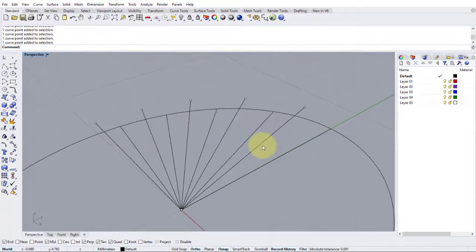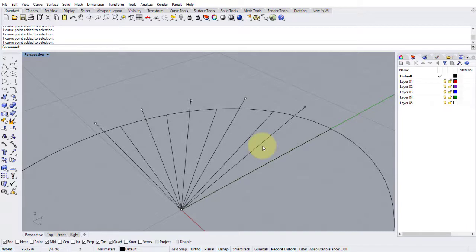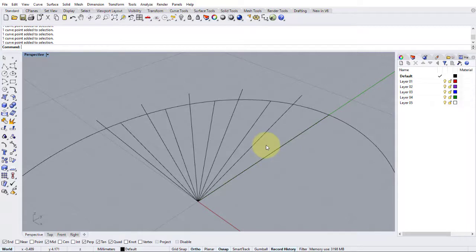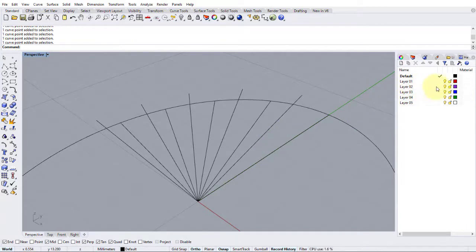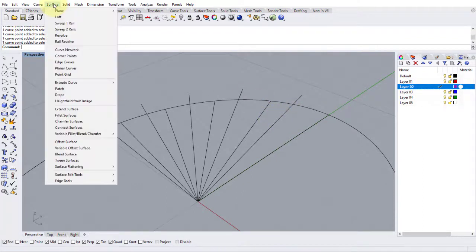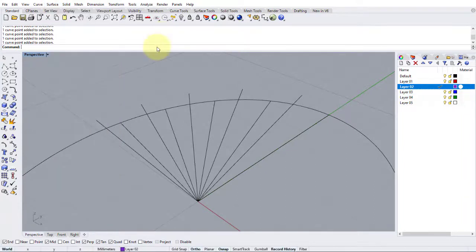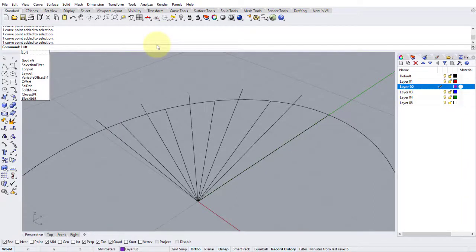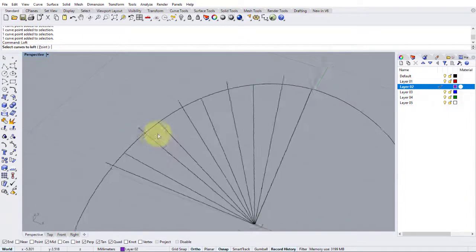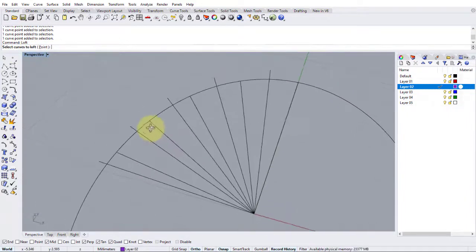So let's press escape, turn the control points off and now create the surface itself. To do that, we're going to use the loft command and I think we will go on to a new layer. So let's go on to layer two in this instance. And then we're going to go to surface and loft. Or we can just type in loft as with any of the commands. So select curves to loft.